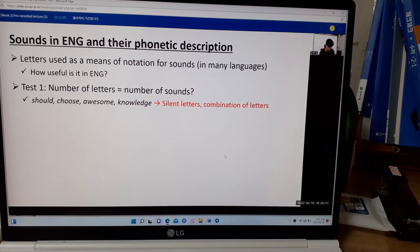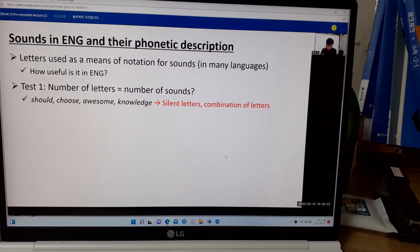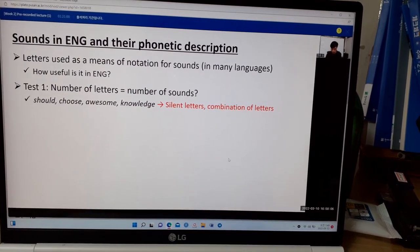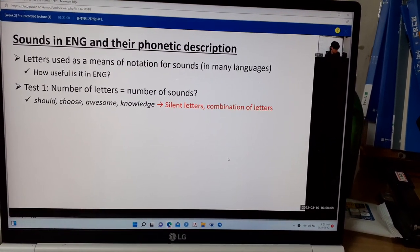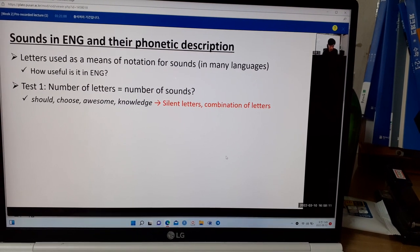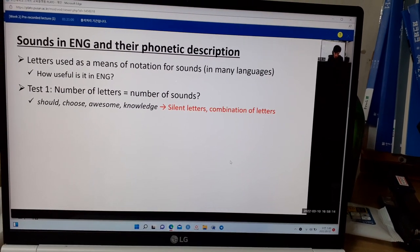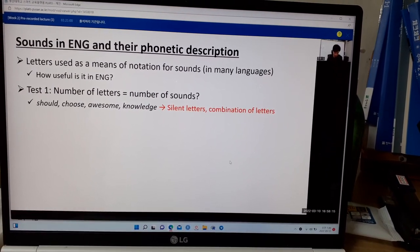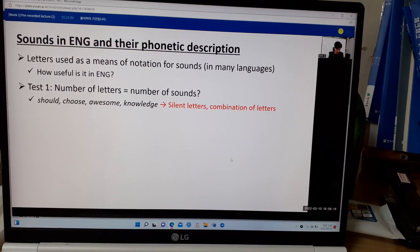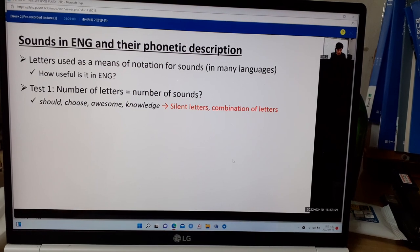At the end of this chapter, it depends on your background knowledge about phonetics or phonology, because you don't know yet how many consonants there are in English and how many vowels there are, what types. You don't know yet, but if you at least memorize what kinds of consonants and vowels are there in the English system,